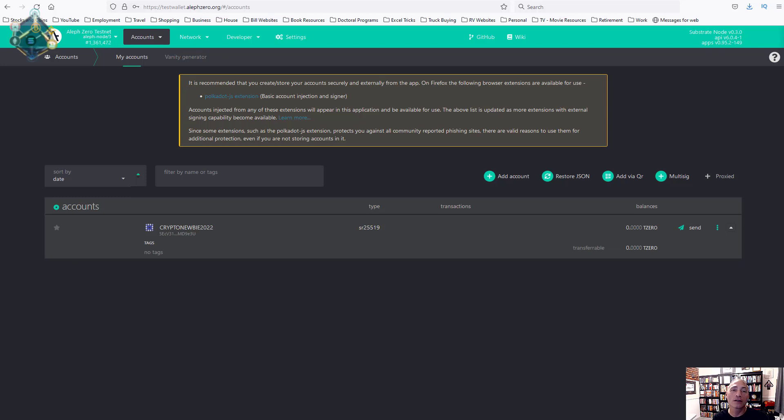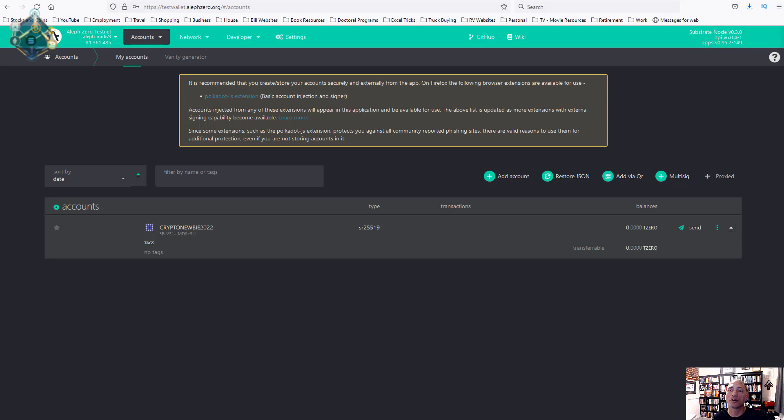Now that's all there is to creating an Aleph Zero wallet. You can go through and do the Firefox or Chrome extension for Polkadot, and I recommend you do. It'll give you the ability to interact with all Polkadot related material as well as Aleph Zero. Now that's an optional step, you don't need to do that, but it can make it easier in the future.